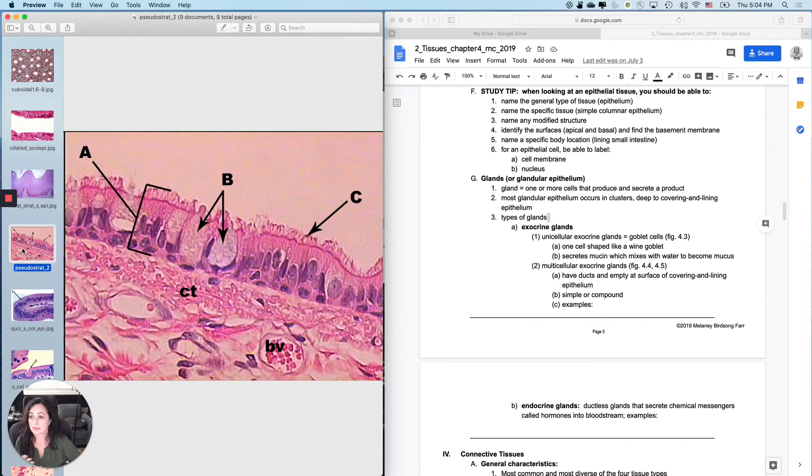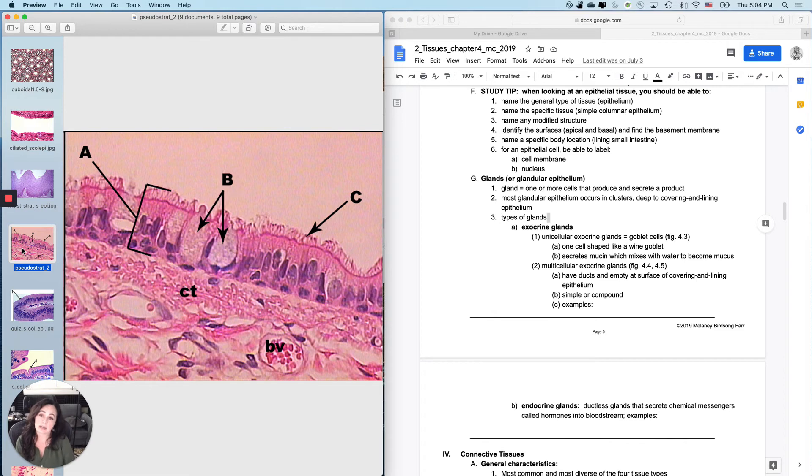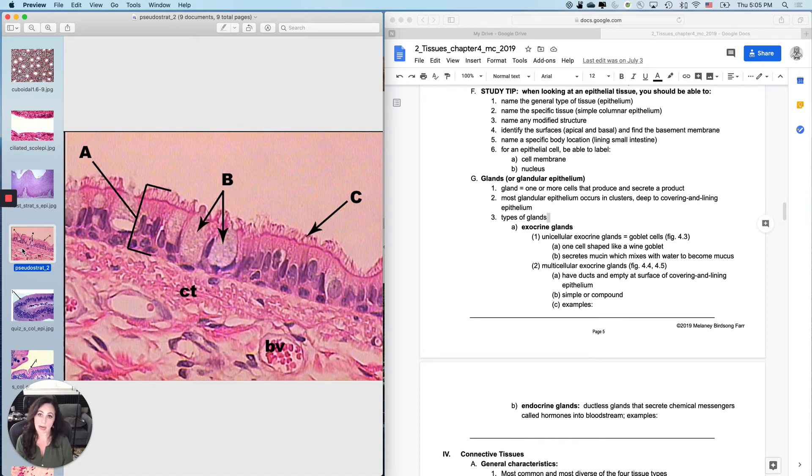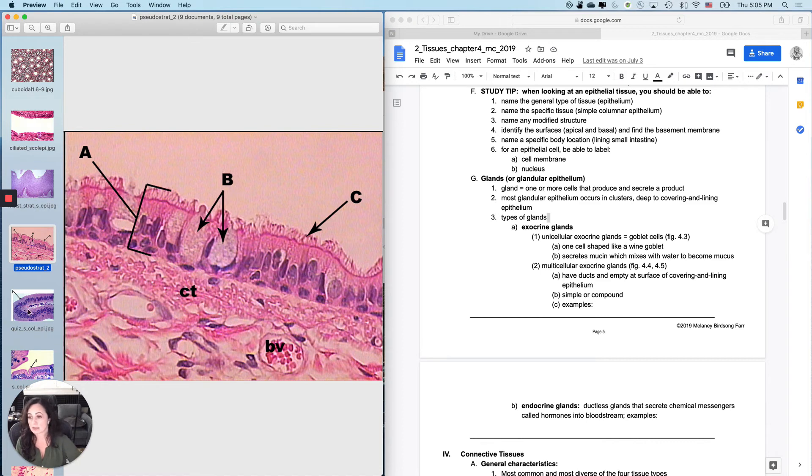Don't be general in anatomy because general is not going to get you the points that you want. So how about this one? This is pseudostratified ciliated columnar epithelium. Where would you find this tissue? This tissue is found lining the upper respiratory tract. Notice I said lining, not upper respiratory tract.